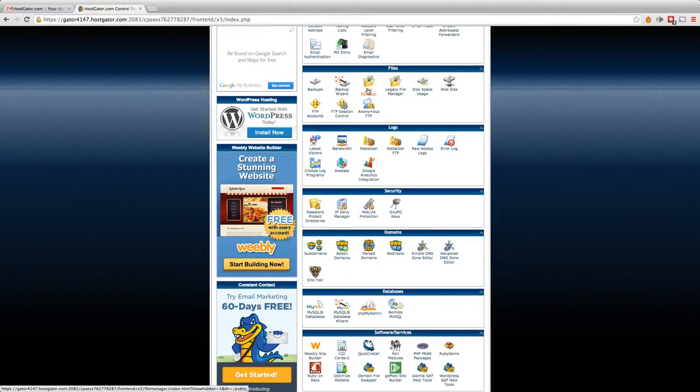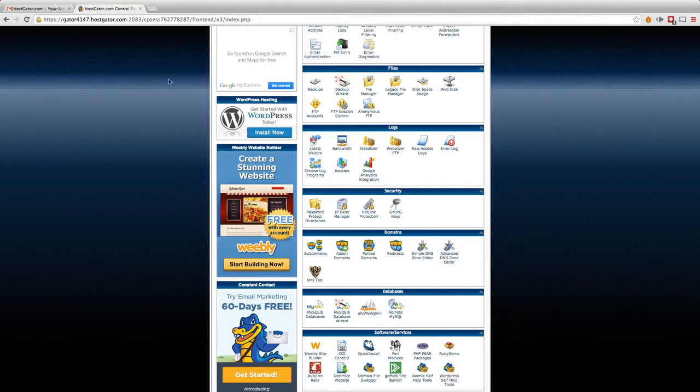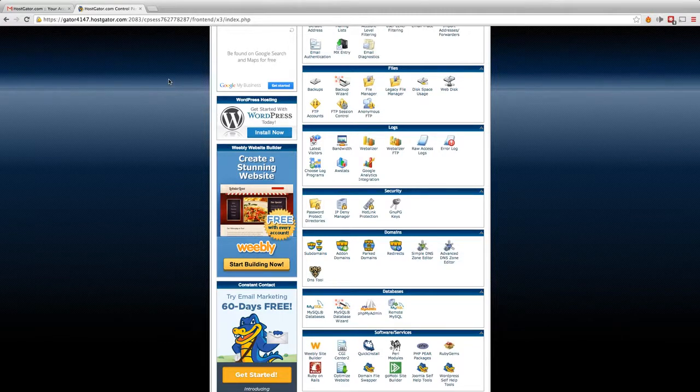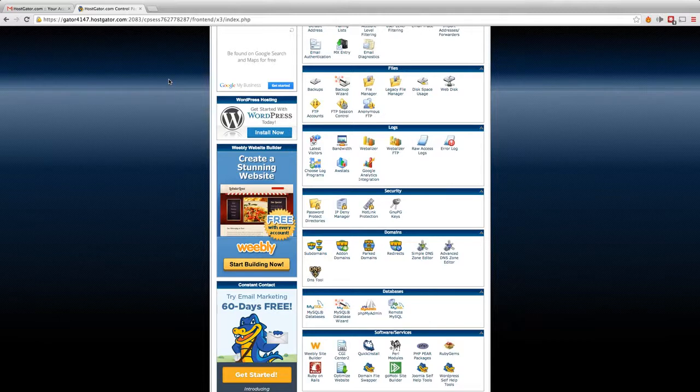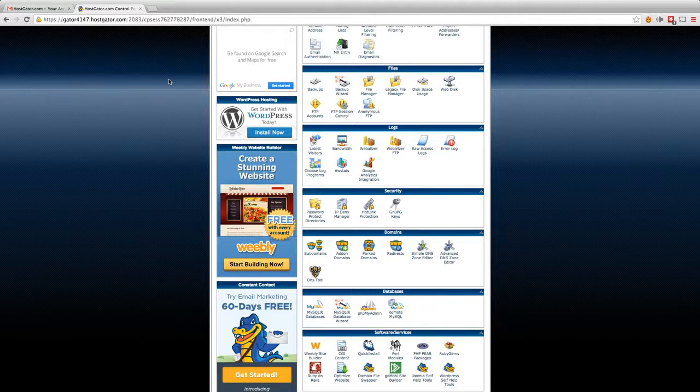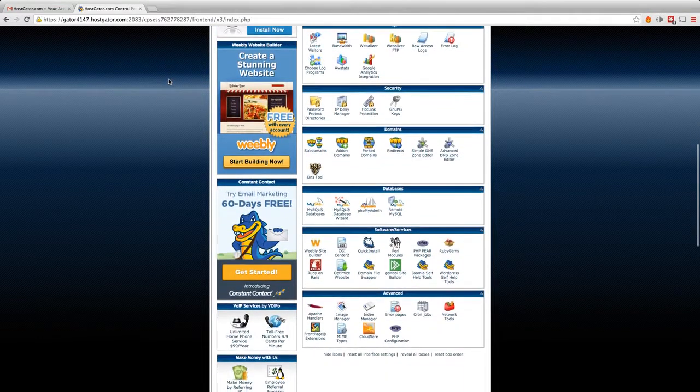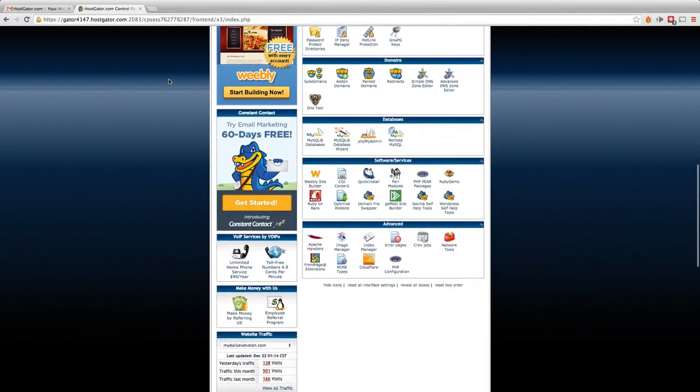Scrolling down further, you see a section called files. Now this is going to be your file manager and FTP accounts. That is for more advanced users, and that's how you're going to manually upload things to your website. I'll make a video on that in the future.